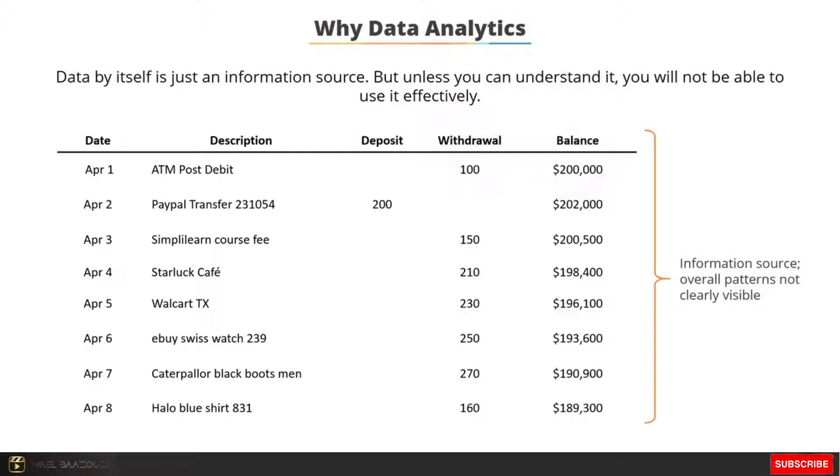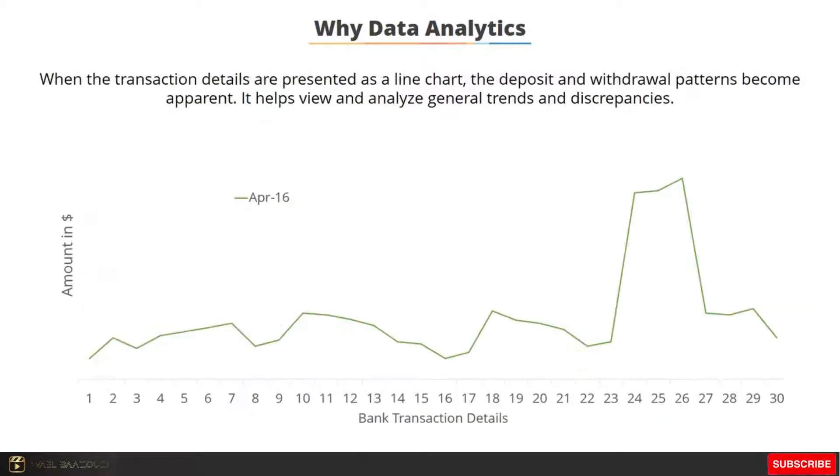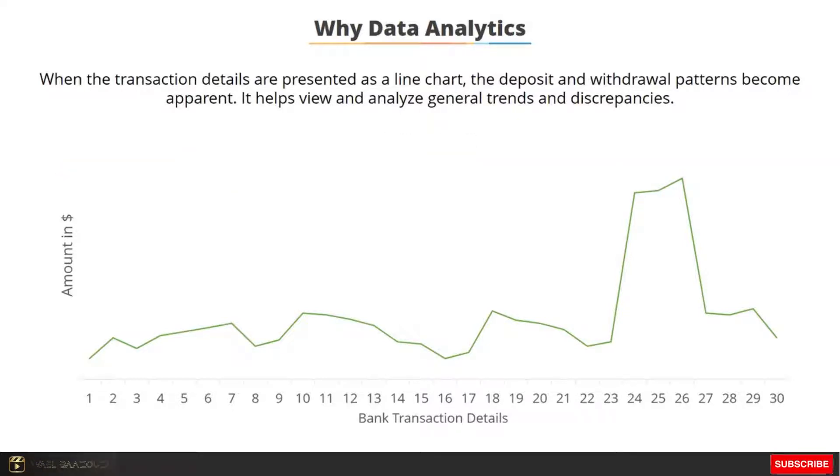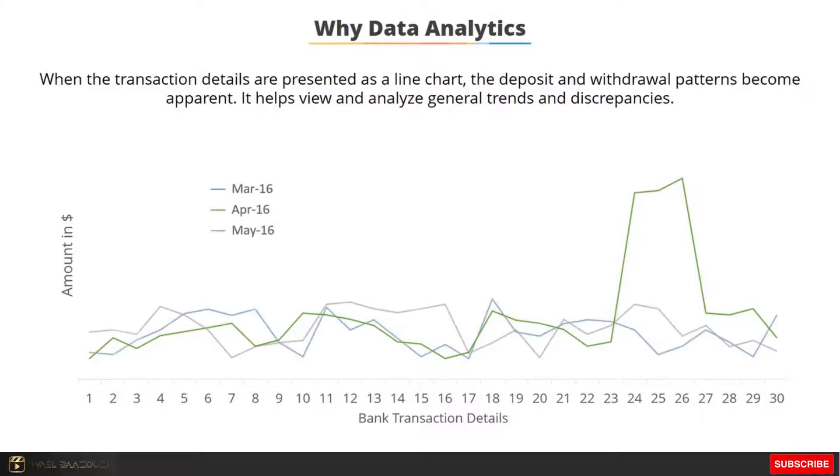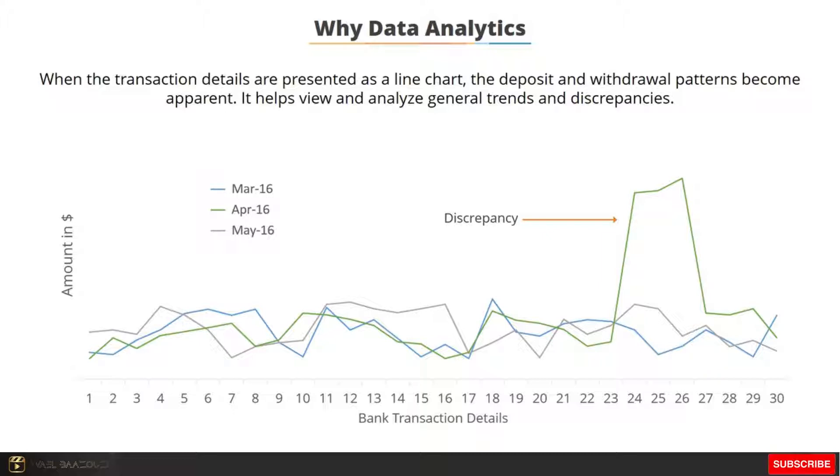But the moment you present the same data as a line chart, you can easily spot the overall transaction pattern. If you compare this pattern over a period of three months, you can also spot if there is a shift from the regular pattern. Here you can see that there is an unusual spike in the spending pattern of the user between the 24th and 26th of April.